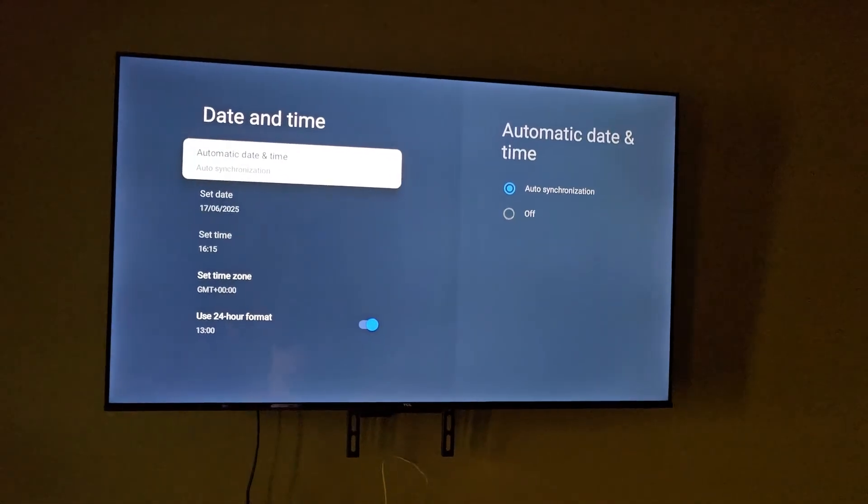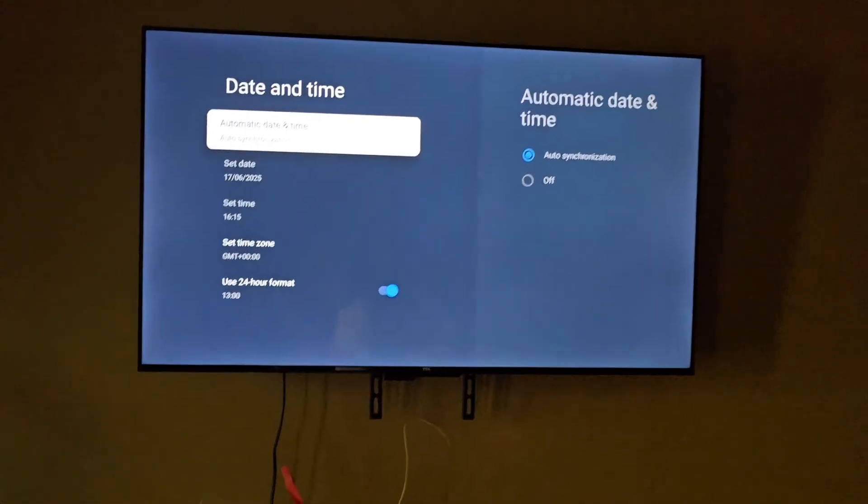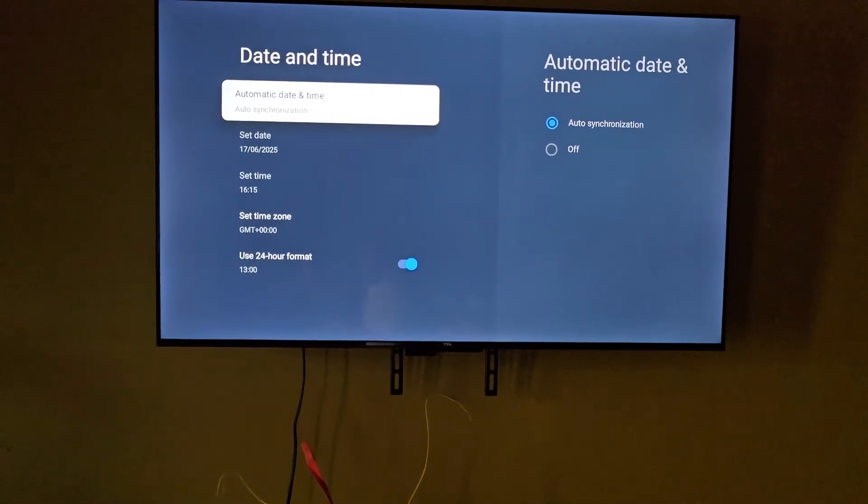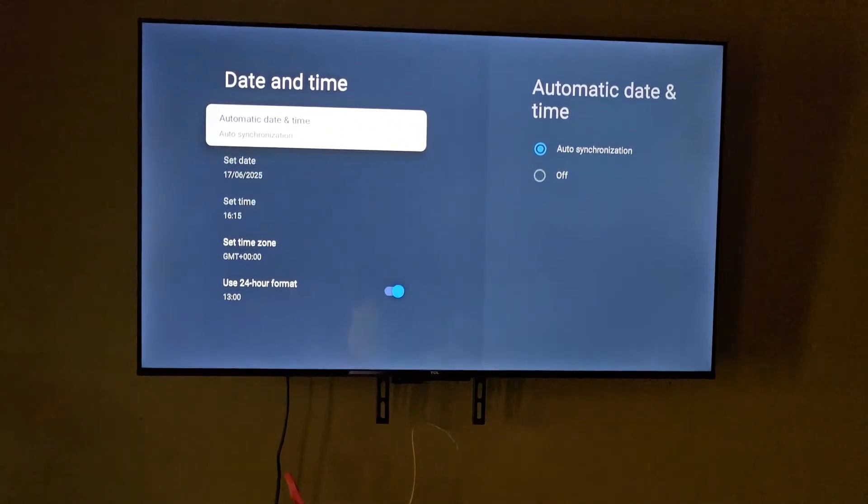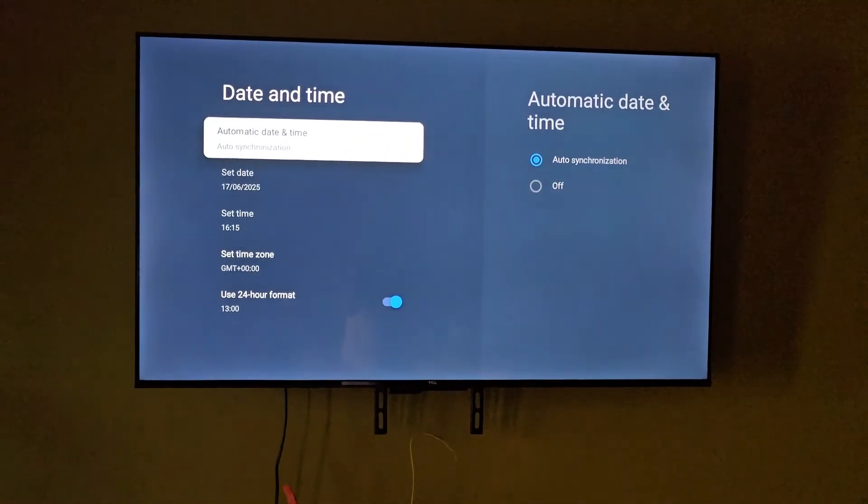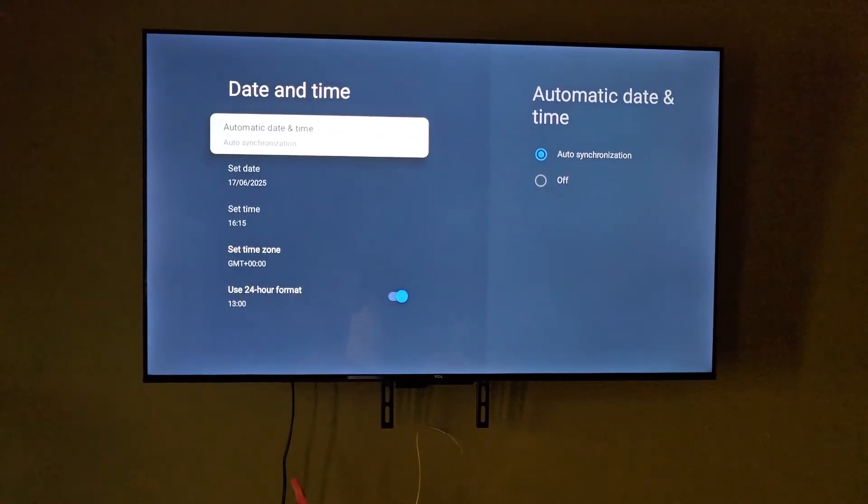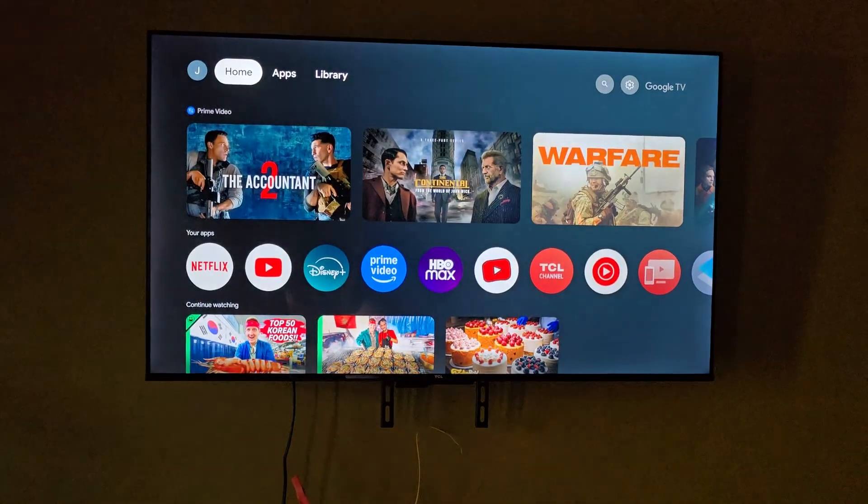Once you do that, go ahead and try to browse. It should work. If anything you might have to restart your TV, but it should work properly. It will find the time online and you should start browsing again. If you have any questions, post them below. As always, Ricardo from BlogTechTips, and bye until next time.